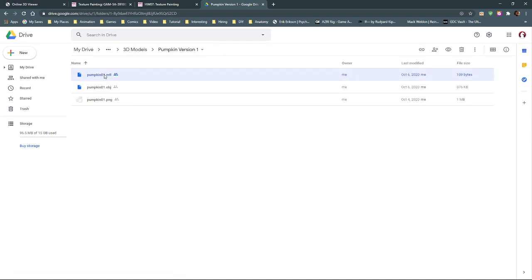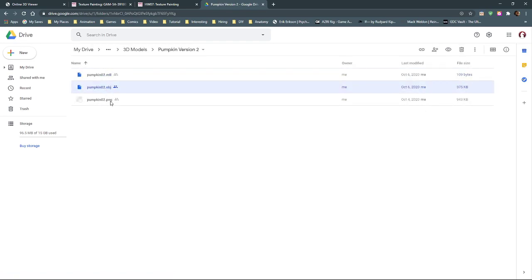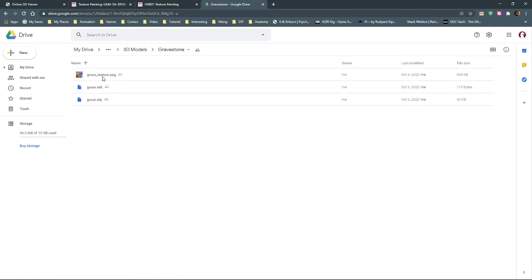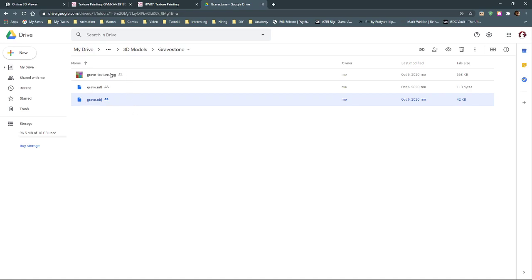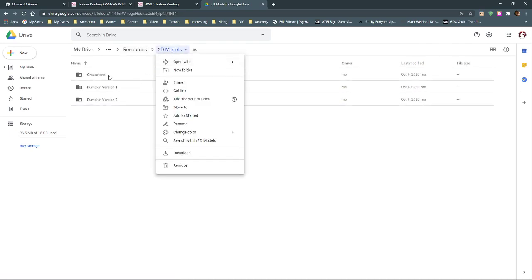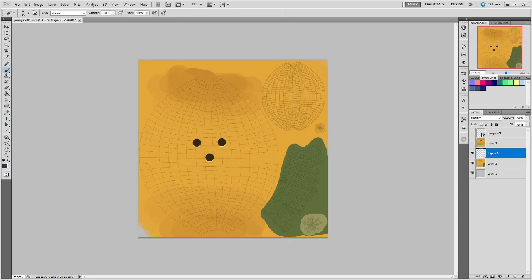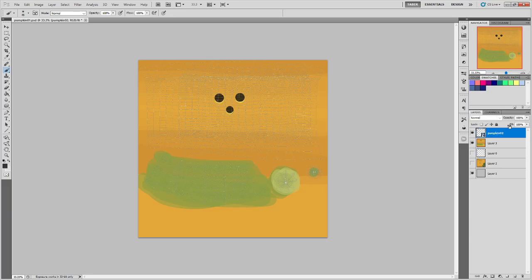Pumpkin version one needs the MTL, OBJ, and PNG — don't rename anything. Pumpkin version two: MTL, OBJ, PNG — don't rename anything. Gravestone: PNG, MTL, OBJ — don't rename anything. You just need all three files, and the only thing you change is the PNG — you just save over it. The files are right in our class folder, exactly where we turn in all of our homework.